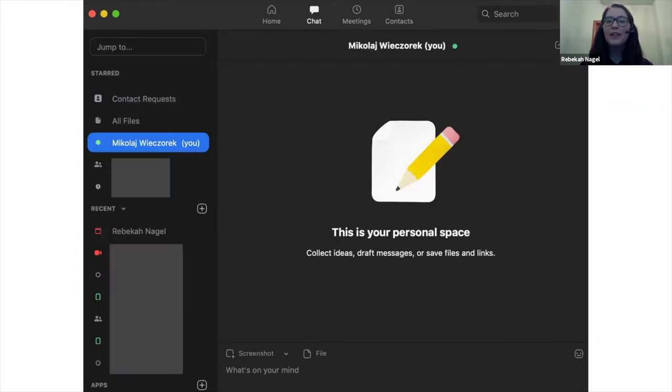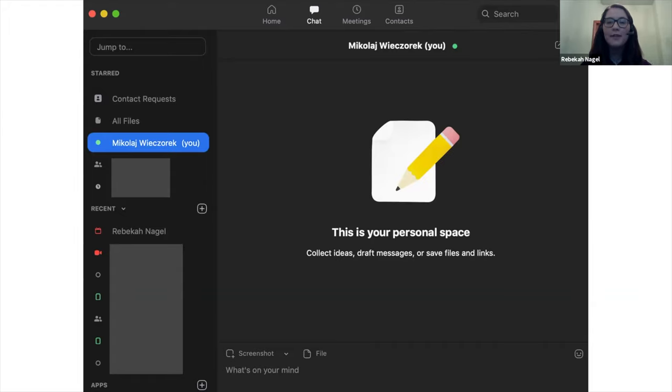This is what the chat tab looks like. If you joined Zoom with an organization, you're going to be able to find your company contacts in the chat, and you'll be able to communicate with them through here.